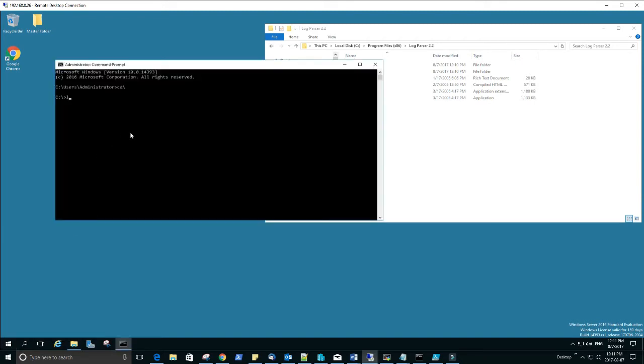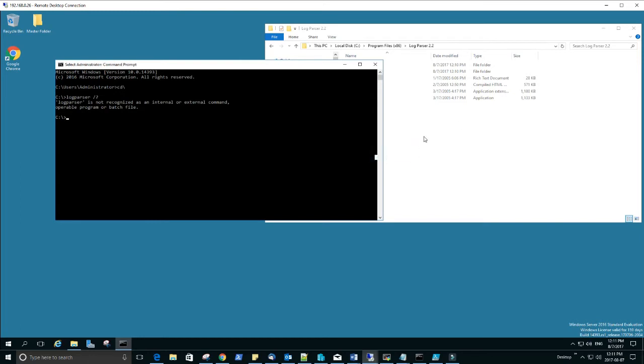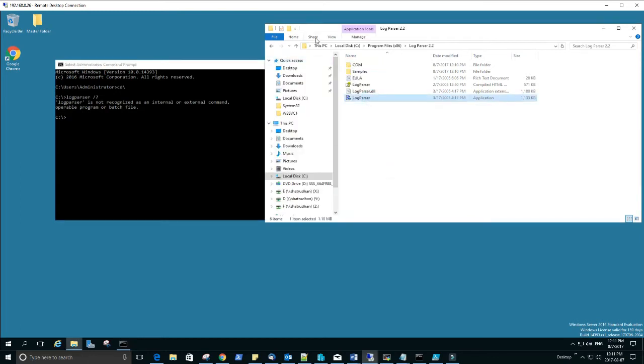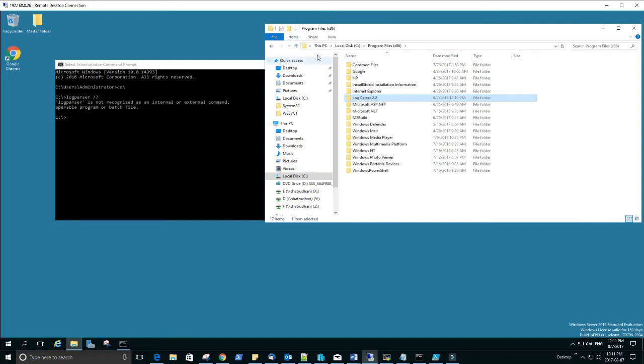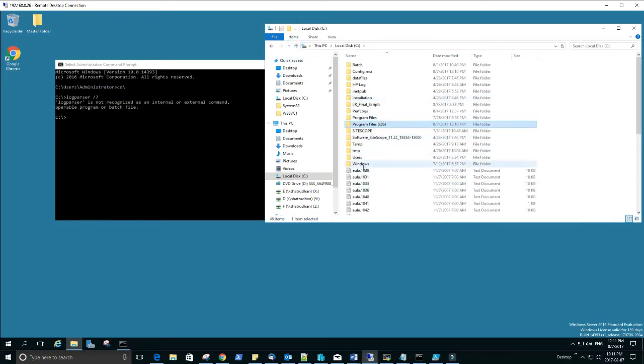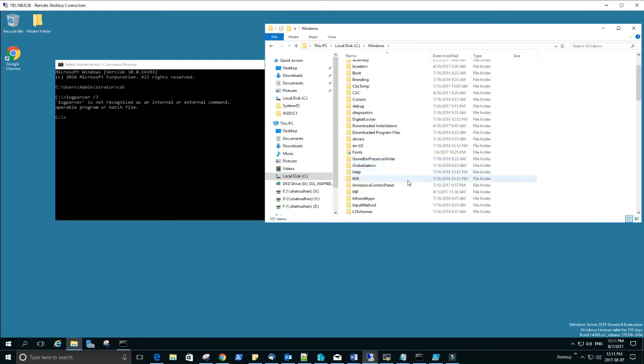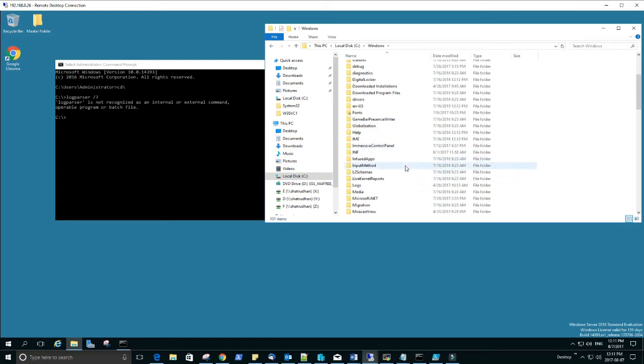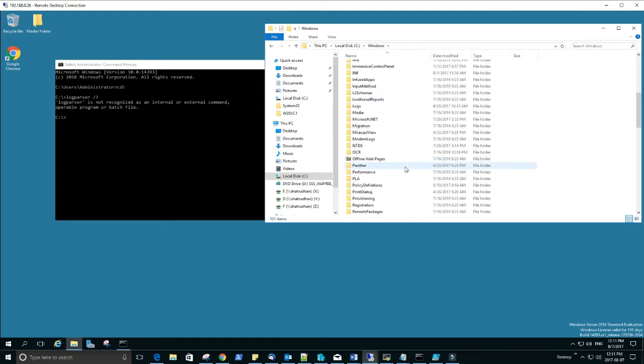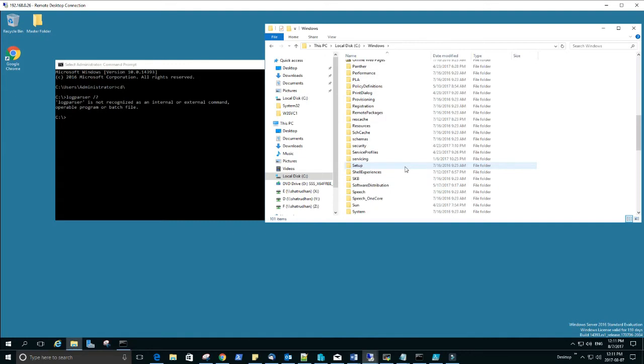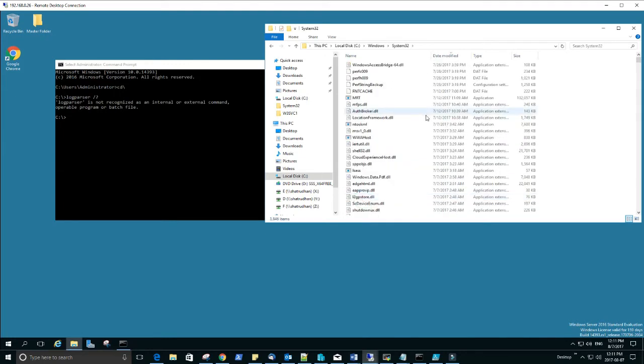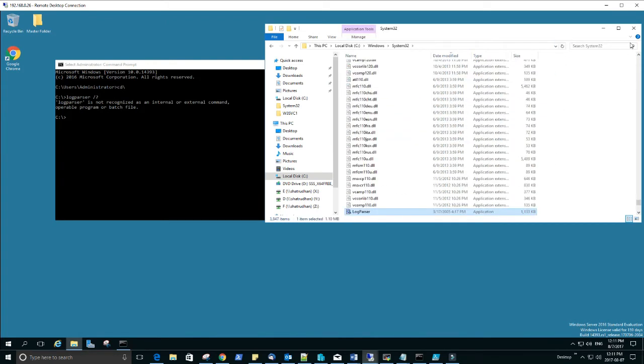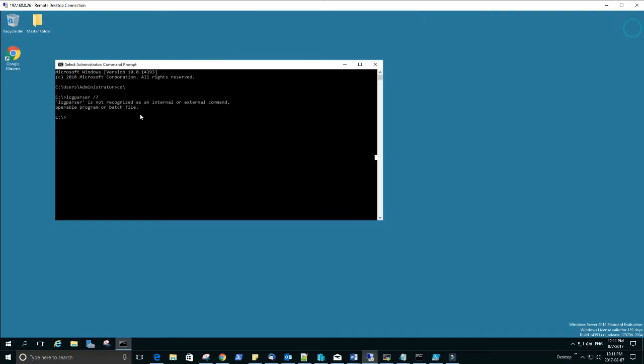If you do LogParser now it says it didn't recognize, so this one you copy and go to Windows System32 and paste here. Okay, here, close.